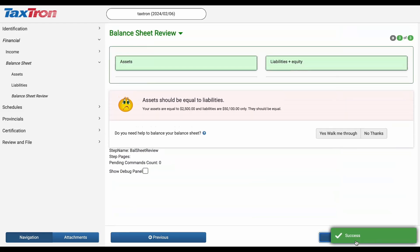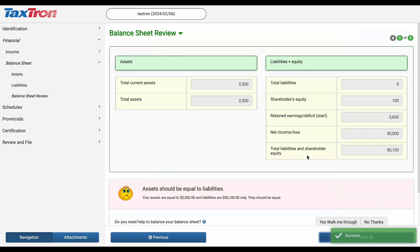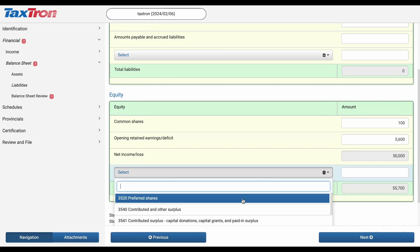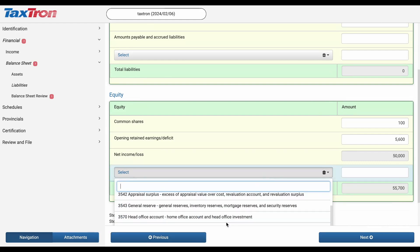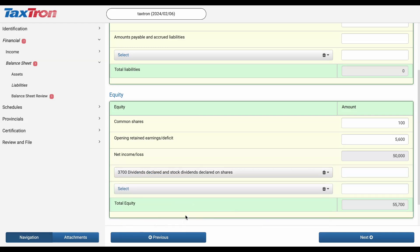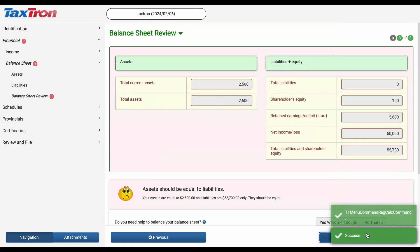After completing these entries, click Next to proceed. However, proceeding further will reveal that our balance sheet isn't balanced, showing assets less than the total of liabilities and shareholders' equities. To fix this, let's consider the dividends. Imagine the corporation has paid taxable dividends of $53,200. We'll need to add this amount to the balance sheet under the Shareholders' Equity section. Find the right code for declaring dividends — choose Jiffy code 3700 for dividends declared and stock dividends declared on shares, and enter $53,200. After this adjustment, review the balance sheet again using the balance sheet review from the left navigation bar.